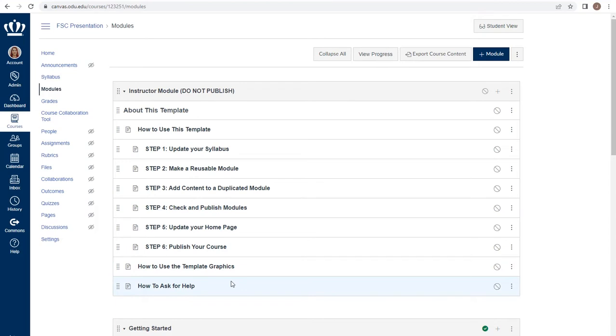A module may hold pages, assignments, quizzes, discussions, files, text headers, external tools, and external URLs.